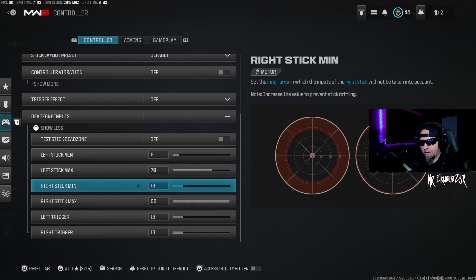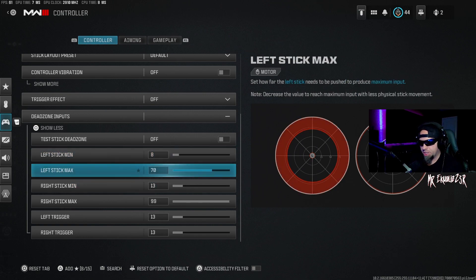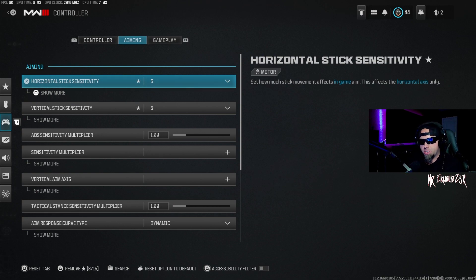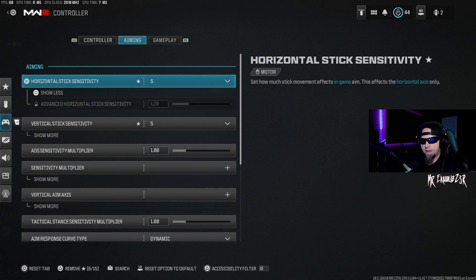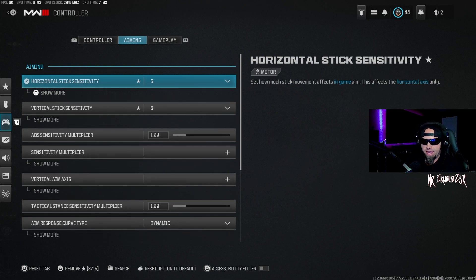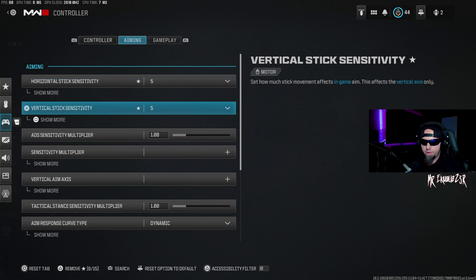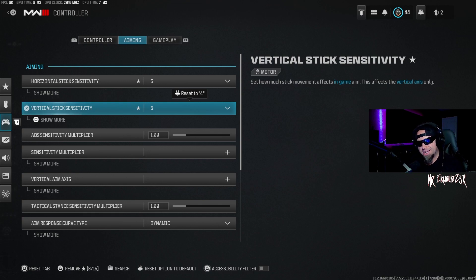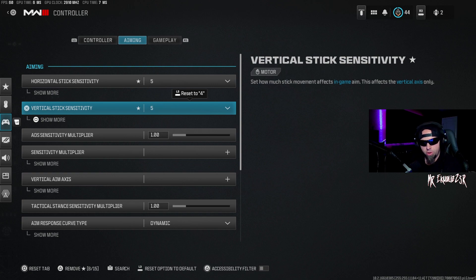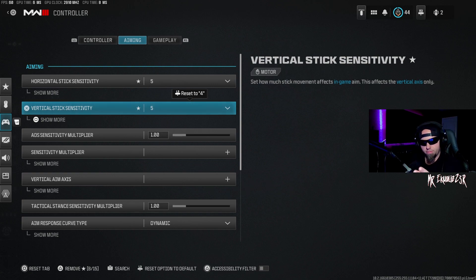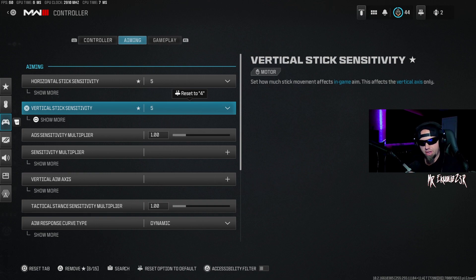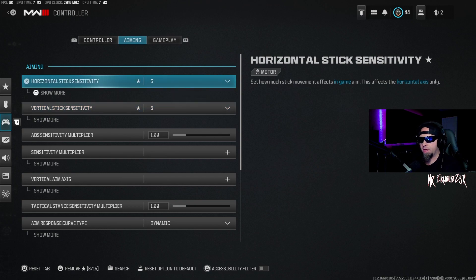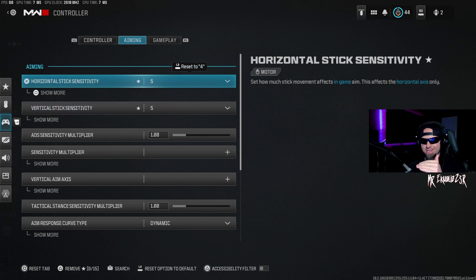I'll go over to aiming. So my horizontal stick sensitivity, I have that as a 5, and my vertical stick sensitivity, I have that as a 5 as well. I try to keep it somewhere between 4 and 6. Sometimes I'll lower it to a 4 if I really want to control my recoil and I don't want to feel like I'm aiming all over the place, because sometimes there are times where I just feel like I'm not aiming as straight as I should be, so just lower the sensitivity a little bit.